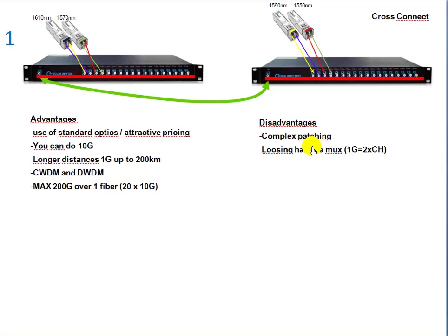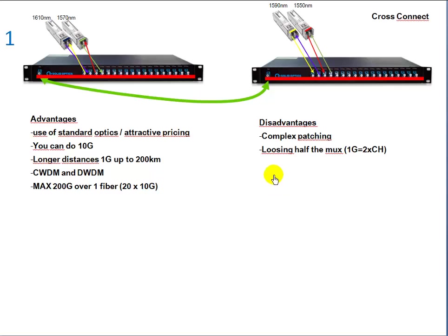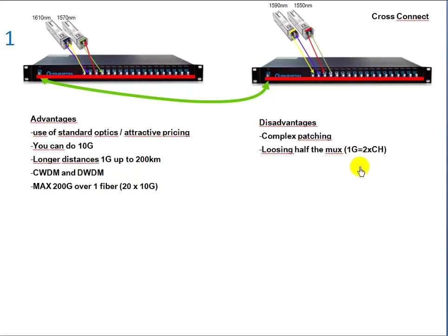There are different disadvantages as well. It's more complex patching. You have to know on what side is what to make the link, and you're losing half of the MUX for communication. So one gig connection takes two channels away, so if you have an eight-port MUX you can do four times 1G on that. That's a disadvantage of that technique.